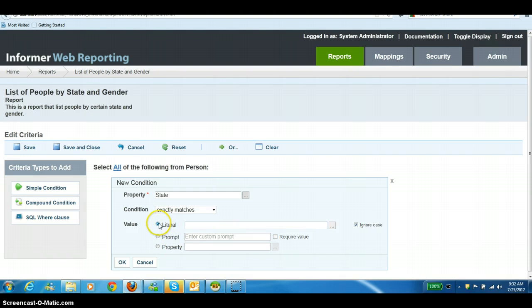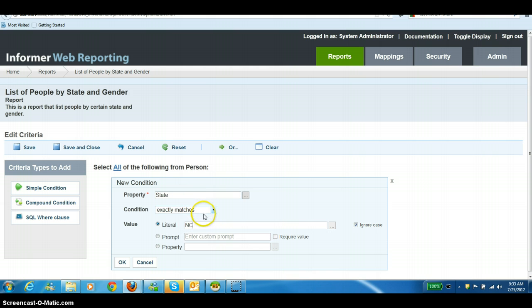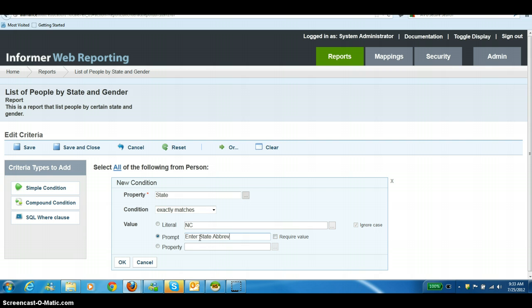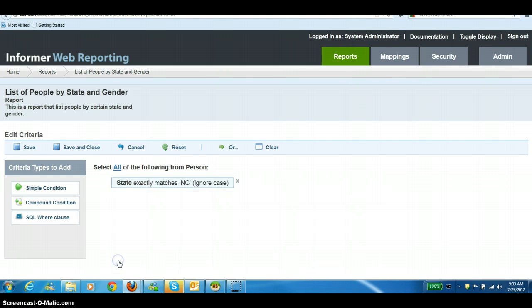If you want to use a literal value and we type in North Carolina here, every time we run this report, it's going to filter the data on the people that are in North Carolina. If we use a prompt and enter text like enter state code or state abbreviation and require the value, it will prompt you for a value every time you run the report. But right now, we're going to just do a simple condition with a literal value and hit OK.